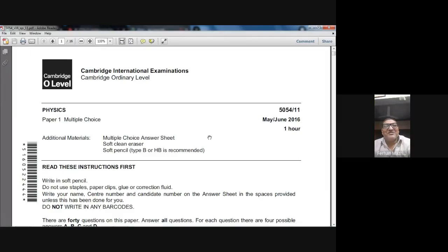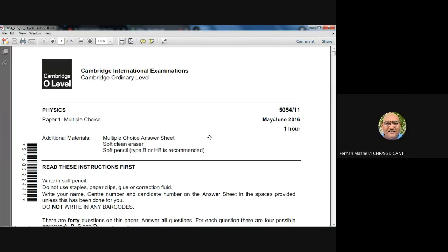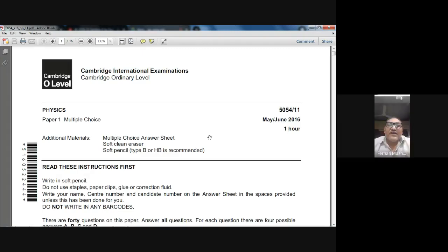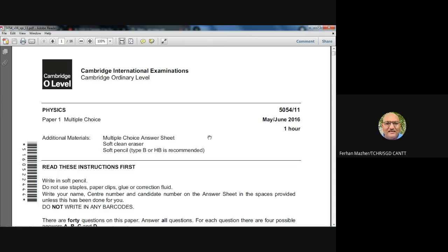Good morning students, my name is Farhan Mazhar and today is 20th March 2021. The subject we are studying is Physics 5054 O-level Physics and today we are going to solve an MCQ paper — Paper One. This year most students have taken the exemption due to COVID-19, so there are only two papers: Paper One and Paper Two. Today we will be working on May/June 2016, Zone One paper.